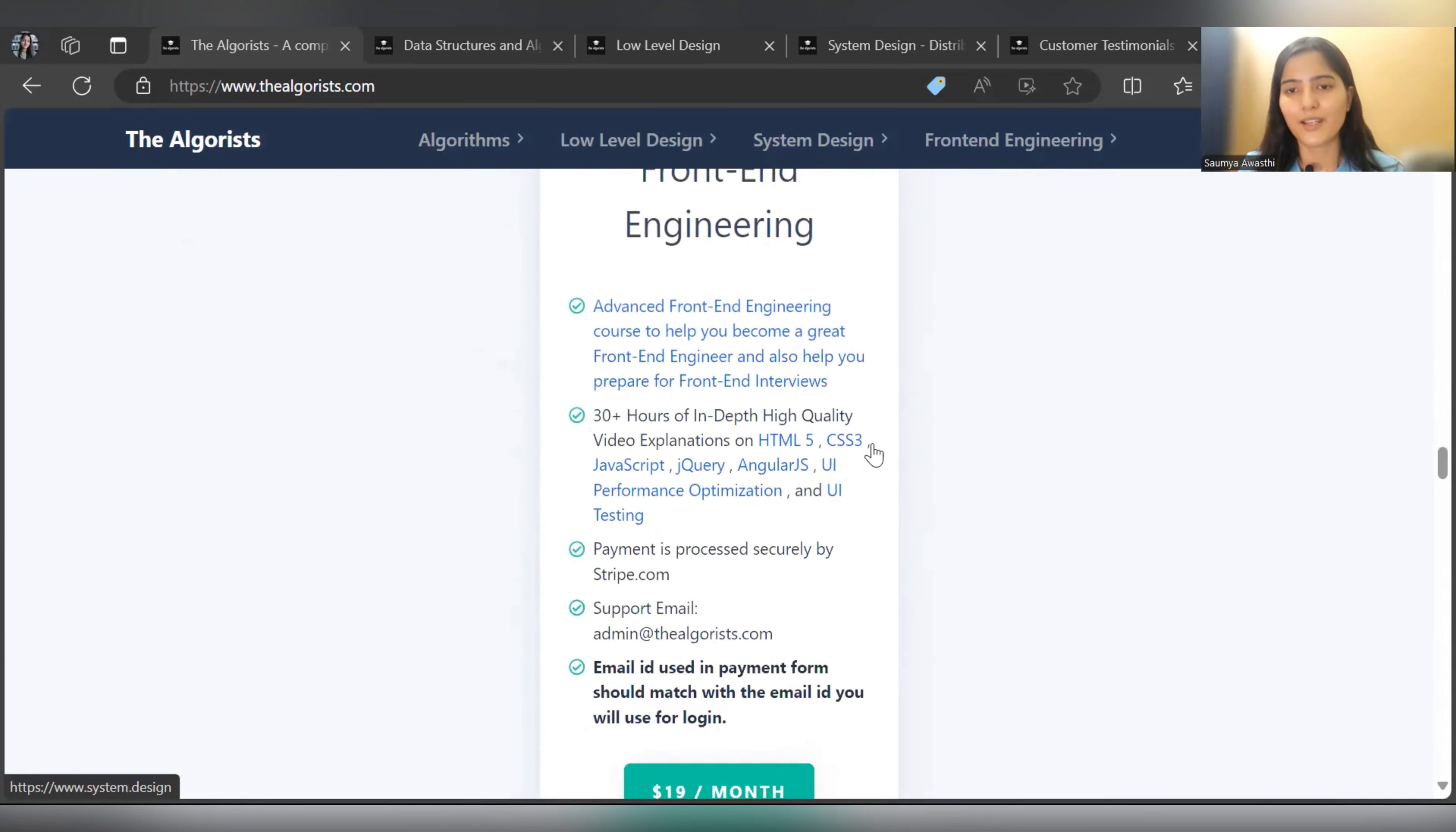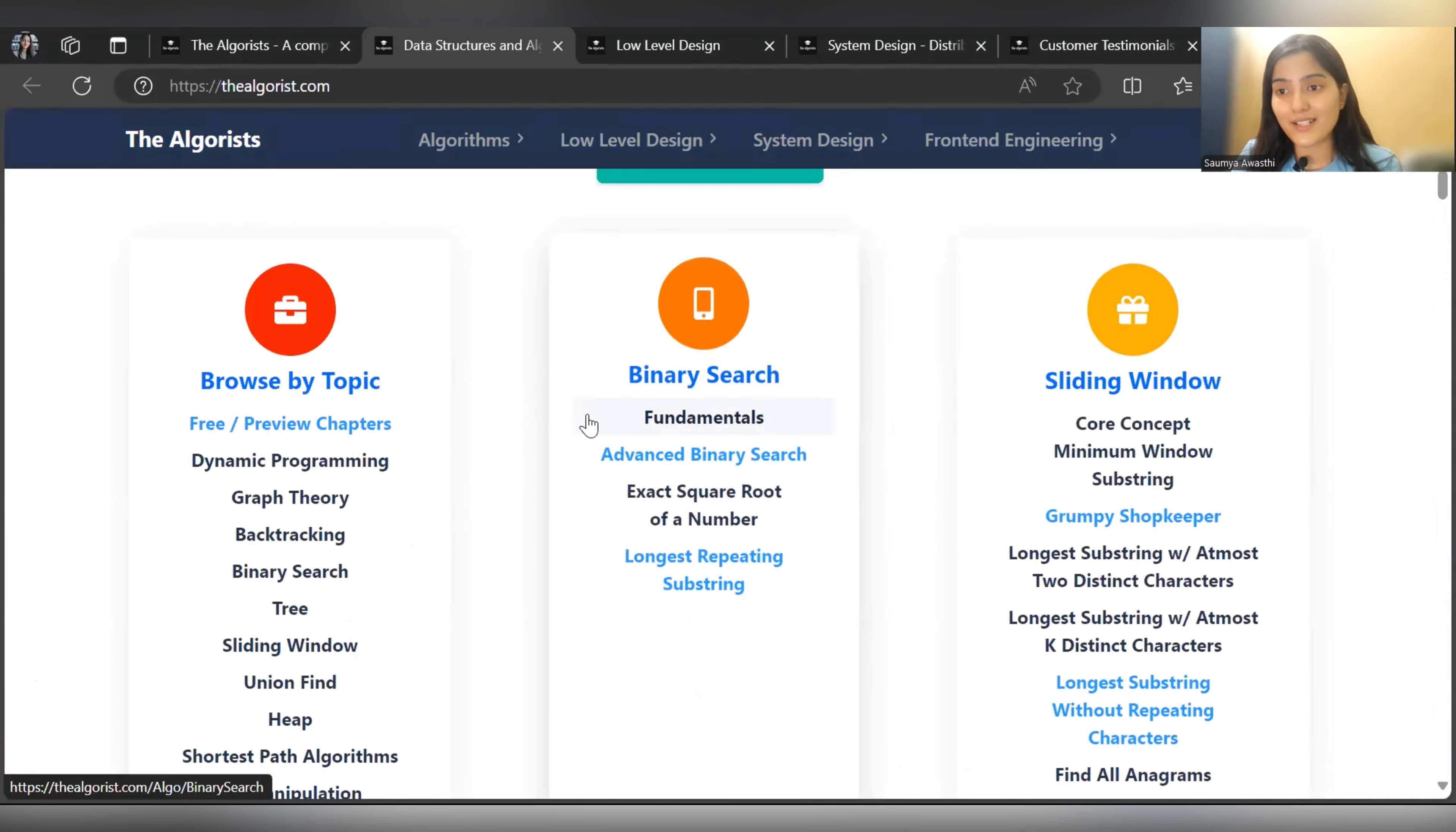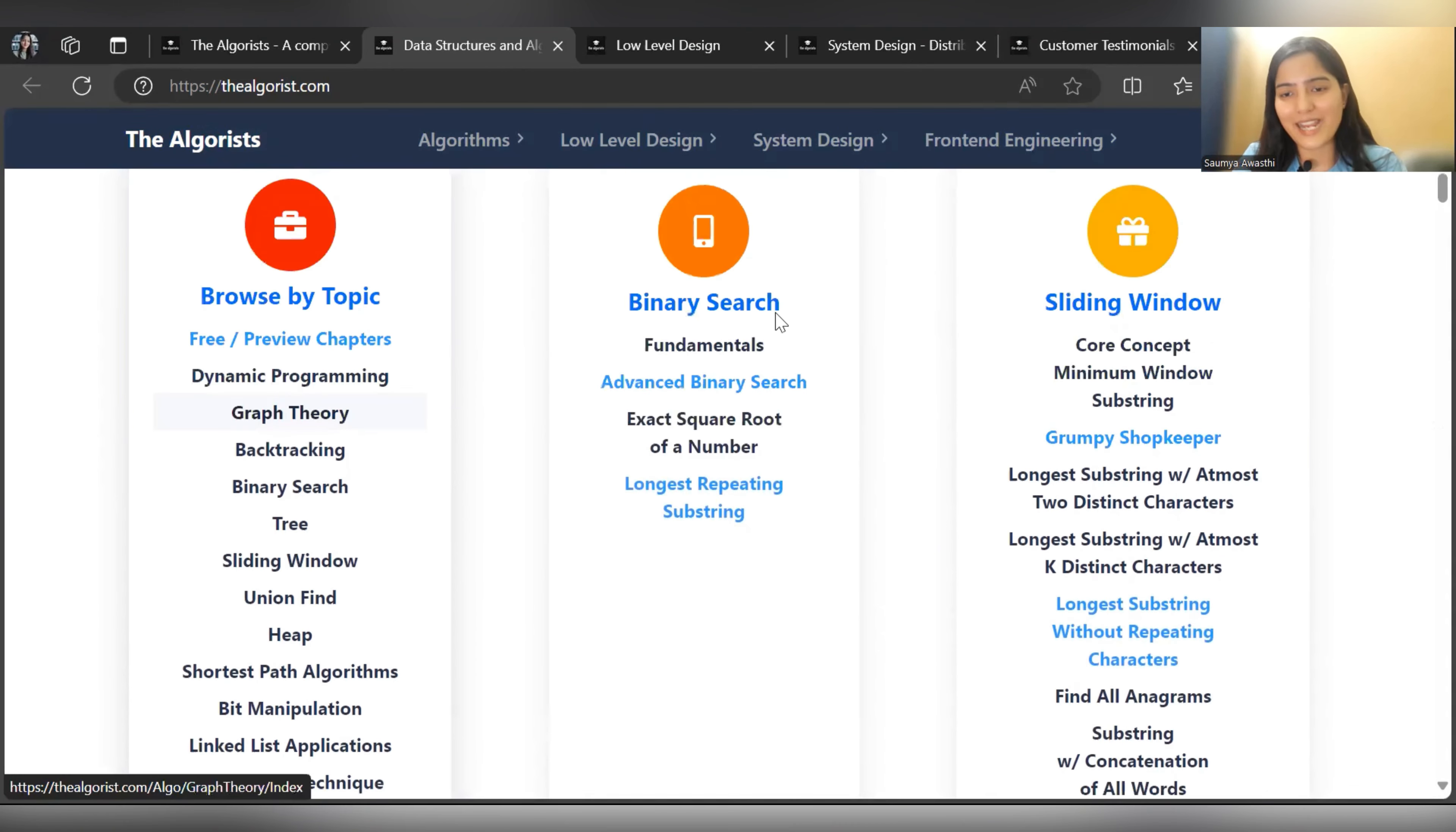Let's explore Data Structures and Algorithms. Along with paid content, they provide certain free content that you can consume and learn. Here you can see Browse by Topic - these are free preview chapters. Dynamic Programming is covered, and I've gone through it - they cover very important questions with proper explanations. You can definitely check it out. They've covered dynamic programming, graph theory, backtracking, binary search tree, sliding window, and all other important topics available for free.